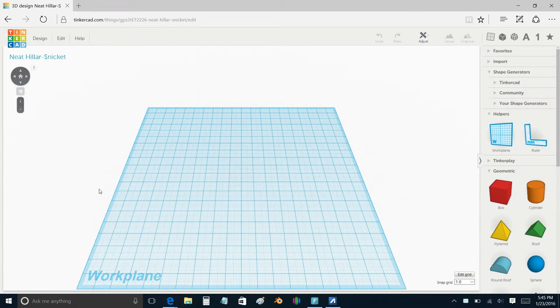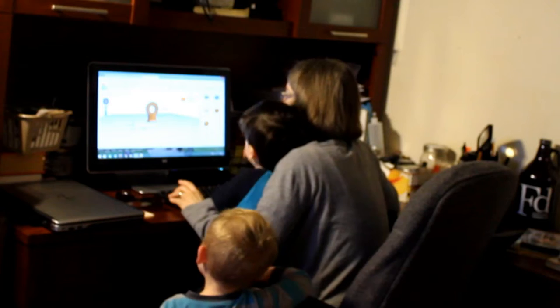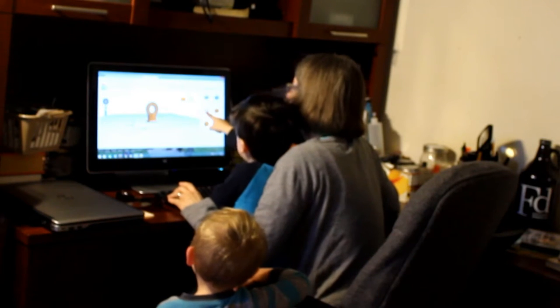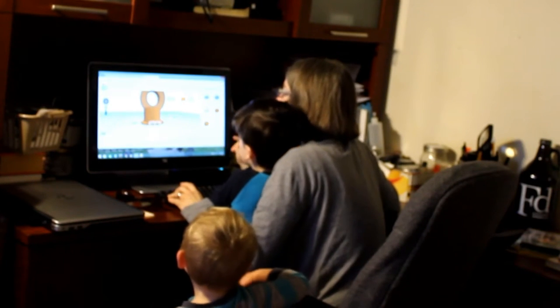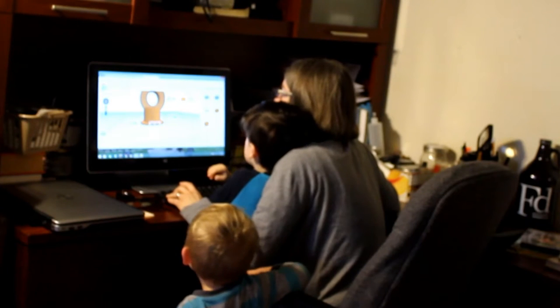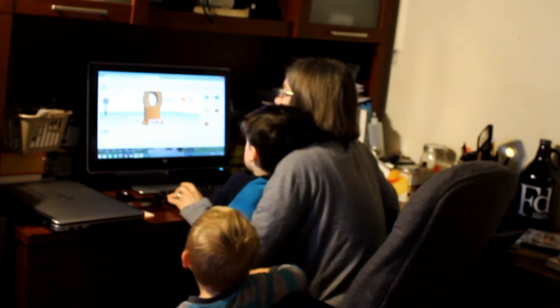Next up was Tinkercad, completely free and web-based. Another advantage of Tinkercad is it has a colorful interface, which tends to entertain my kids. I love Blender, but it doesn't keep their attention as much.